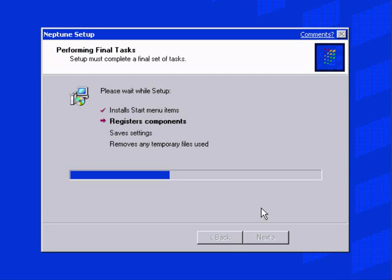But when you're shipping an operating system to an end user, it needs a certain amount of polish, and they have done quite a good job. Though one gripe I do have with the NT setup process is it doesn't give you many customisation options. If you look at Windows 9X, it lets you choose components to add or remove when you're installing it. Now I know you can do it after in NT by going into add remove programs and Windows components, but even then the list is not as extensive as it was on 9X.